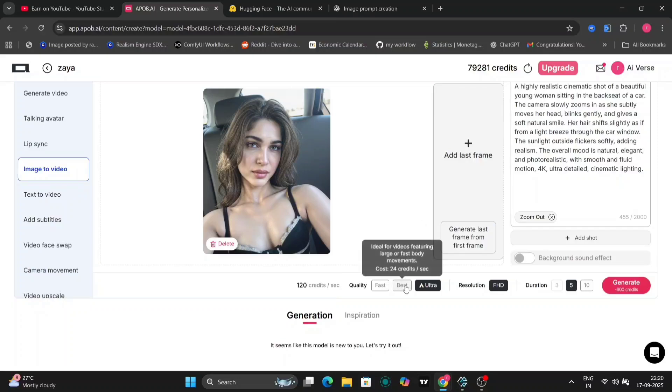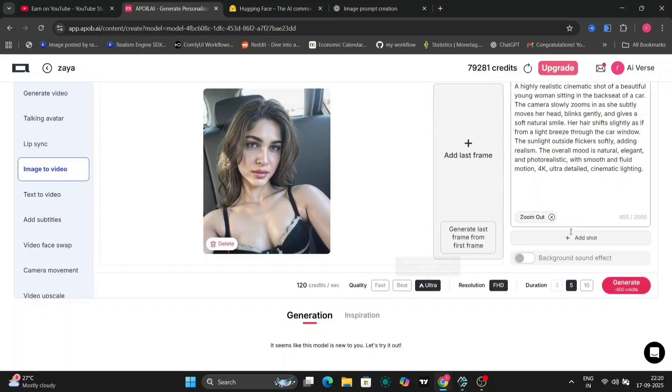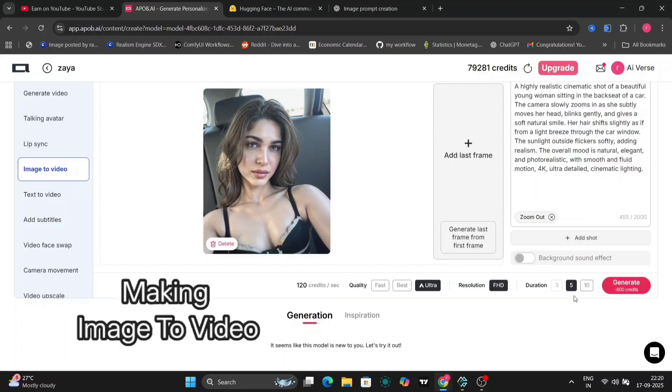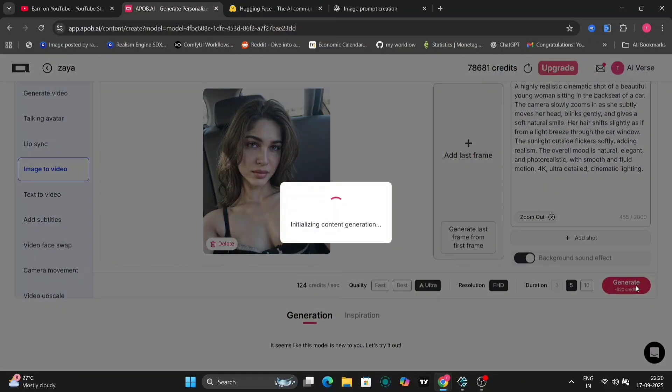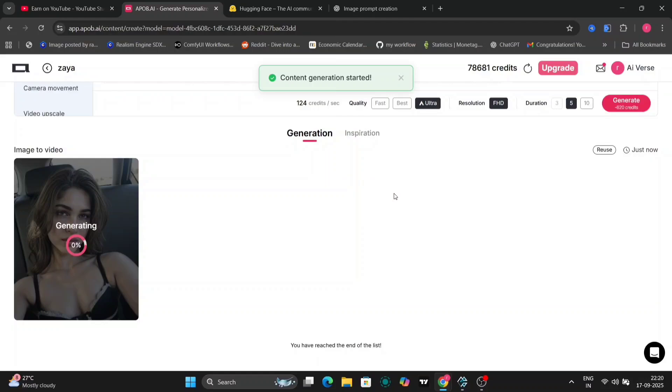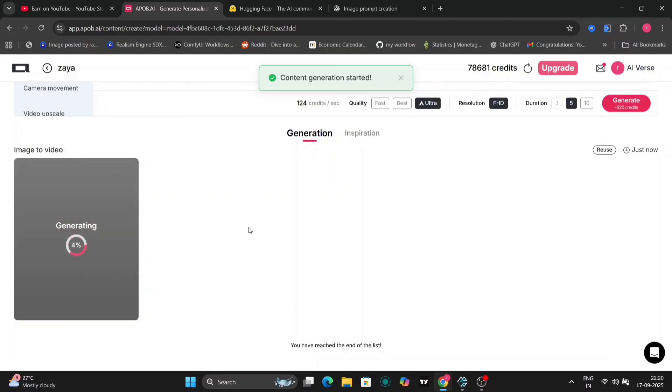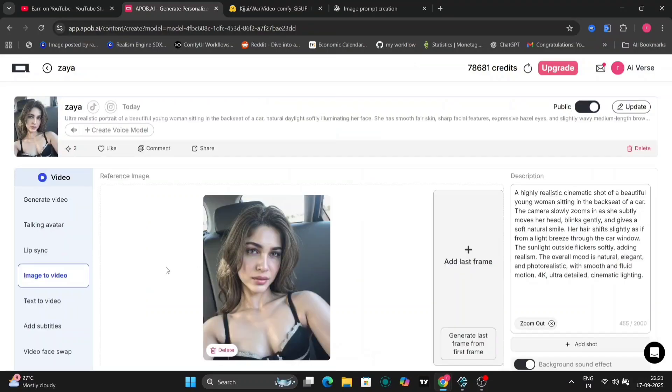This platform is like a creative superpower, letting you generate talking avatars, add lip-syncing, convert images to videos, create text-to-video content, add dynamic subtitles, adjust camera angles, and even upscale videos for crystal-clear quality.